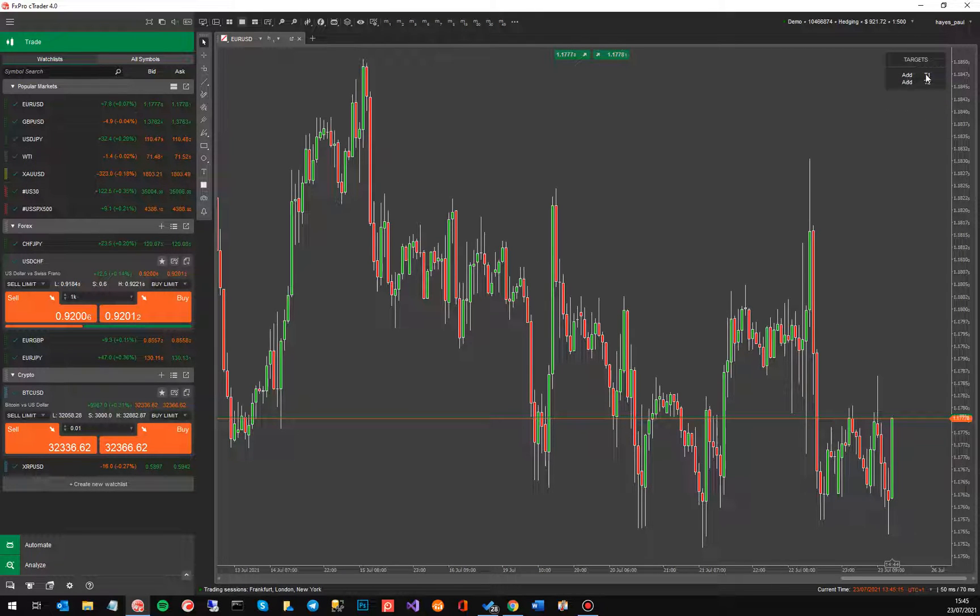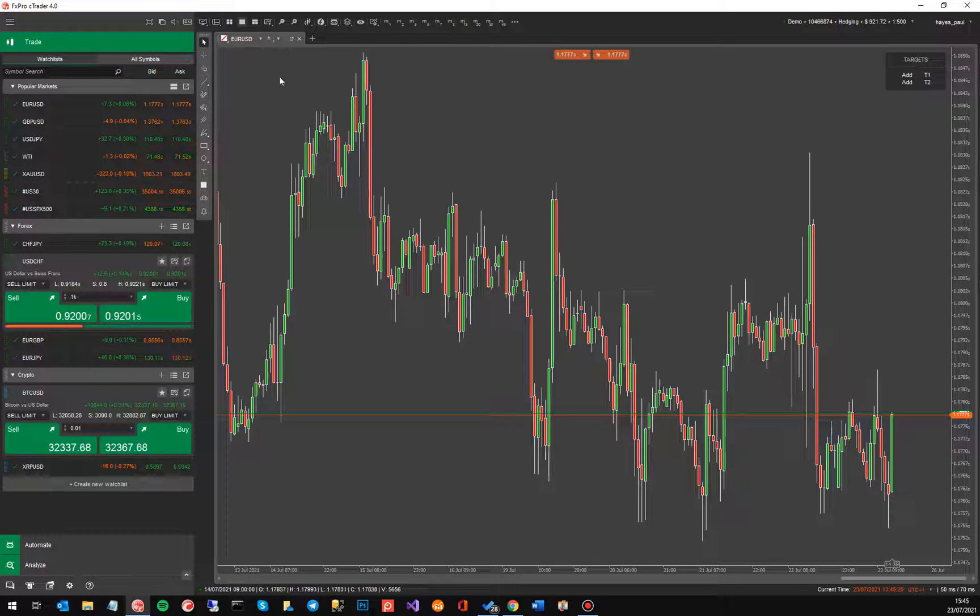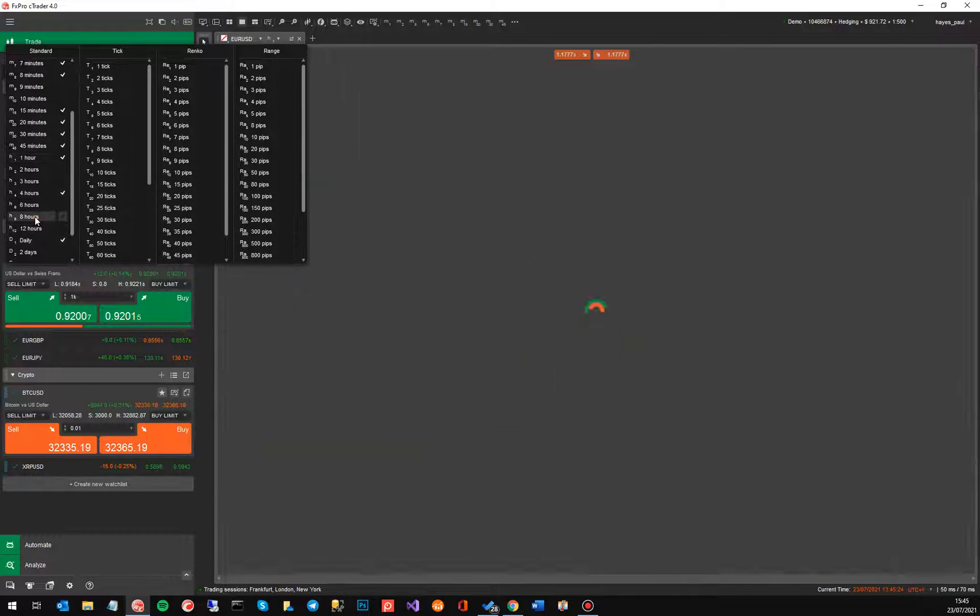Now it's got add T1 and add T2. Now it's waiting for the two targets because this time frame is not a very good time frame for identifying a trend. I'm just going to pick another one and see if I can find a better one.